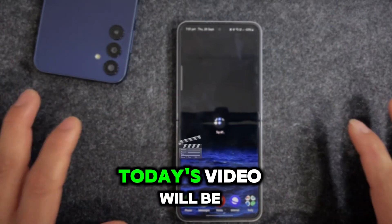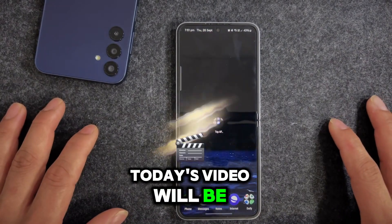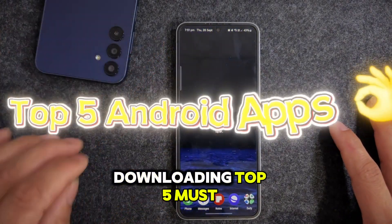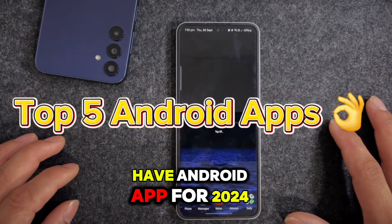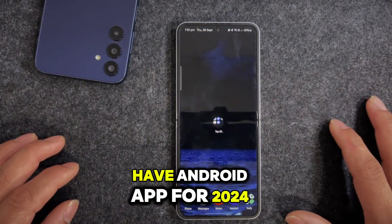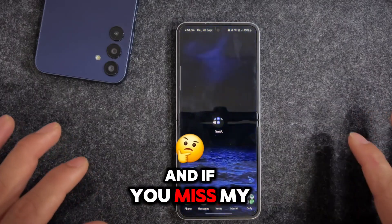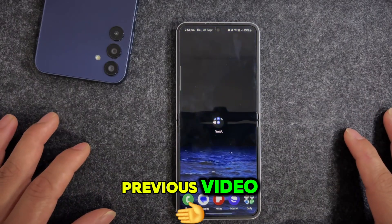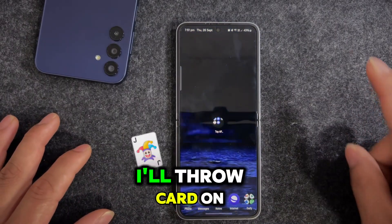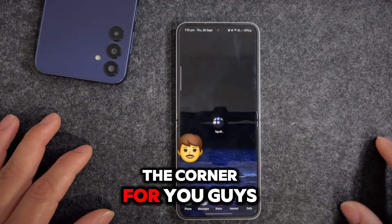Hey guys, welcome back to the channel. Today in this video we'll be downloading the top 5 must-have Android apps for 2024. If you missed my previous video, don't worry about it - I'll throw a card in the corner for you.